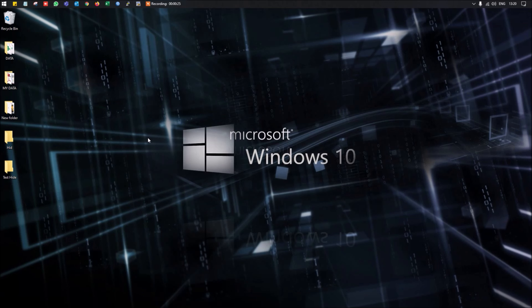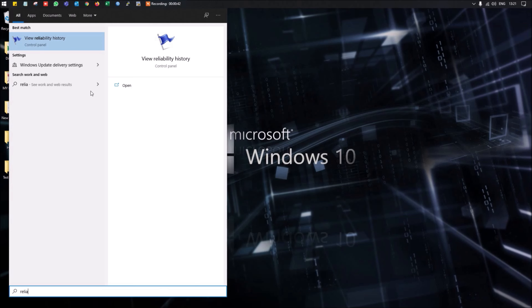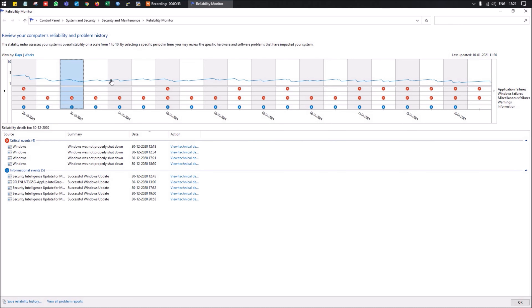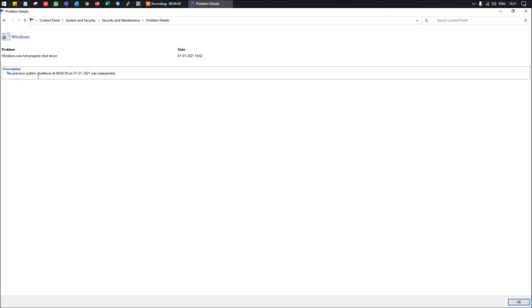Now let's look at some hidden tools in Windows 10 you can use to monitor performance. The first is Reliability Monitor — search for 'reliability history' to open it. It shows a date-by-date history of technical problems on your system, so you can track issues over time.